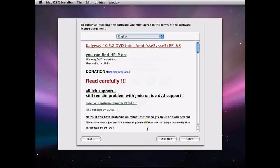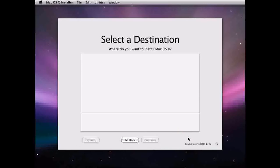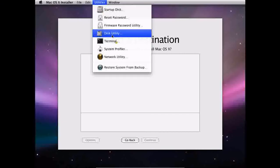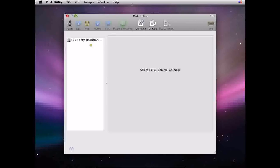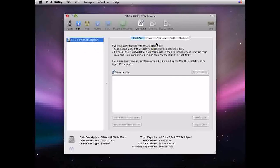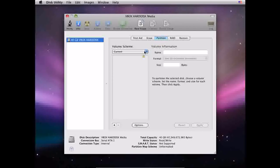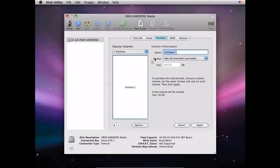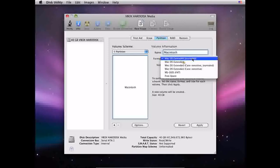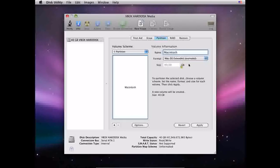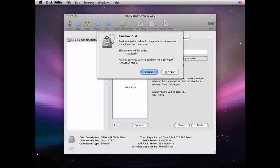Go ahead and click Continue, then Agree. Since there's no destination showing, go up to Utilities and click Disk Utility. Click this 40GB VBOX Hard Disk, hit Partition up here, then go to One Partition.